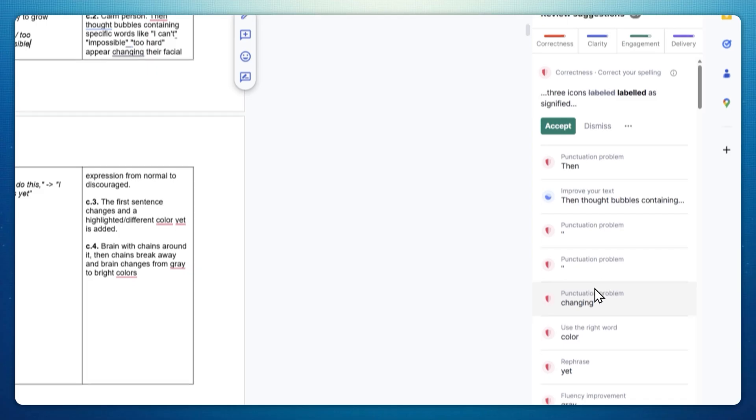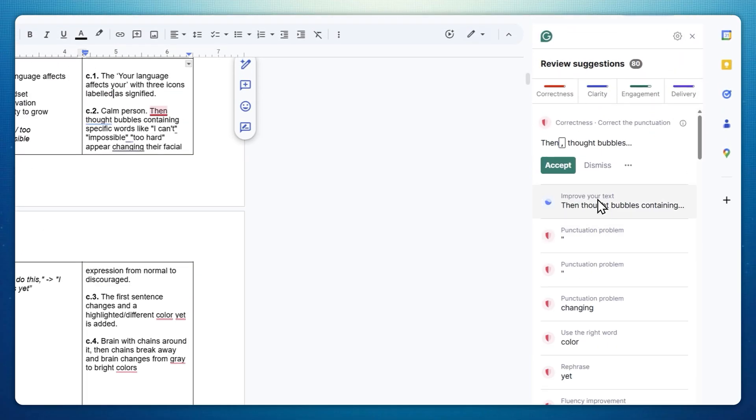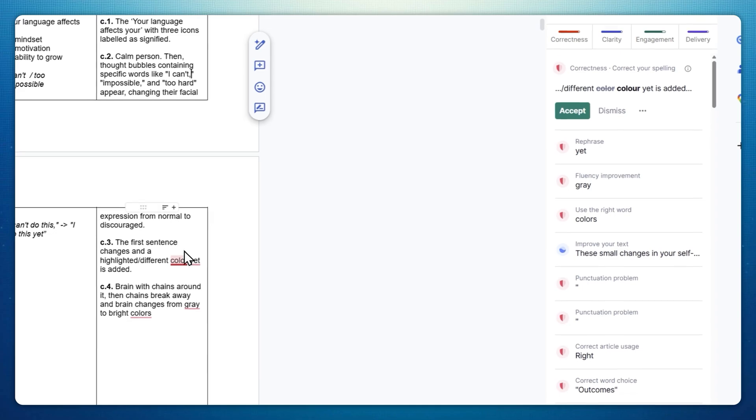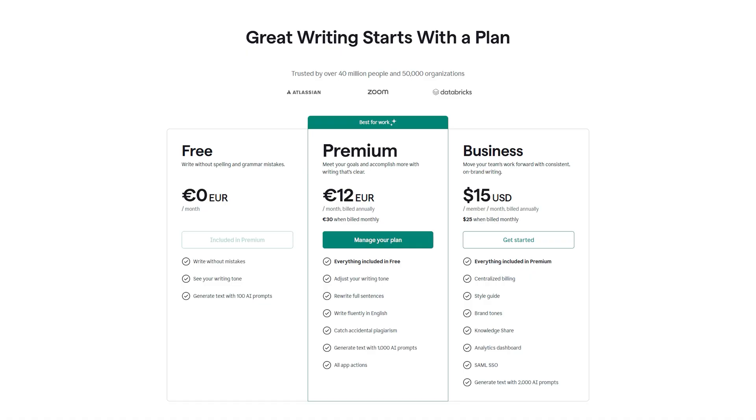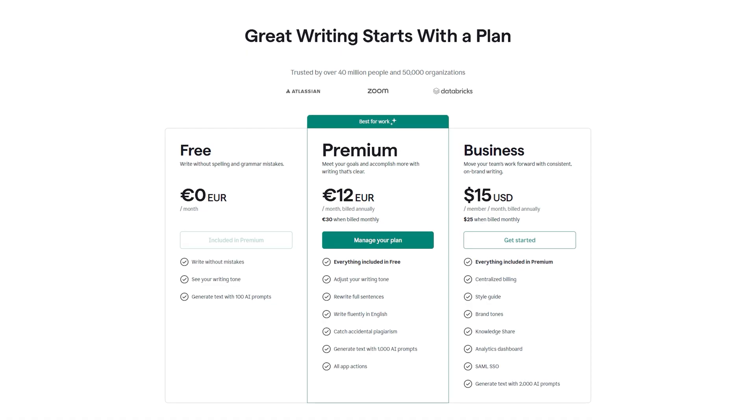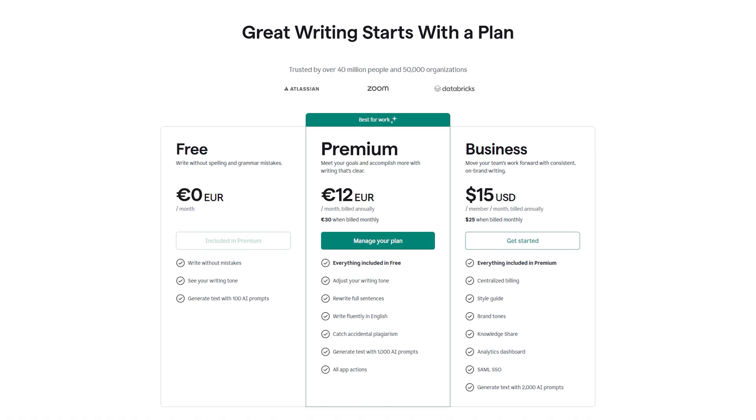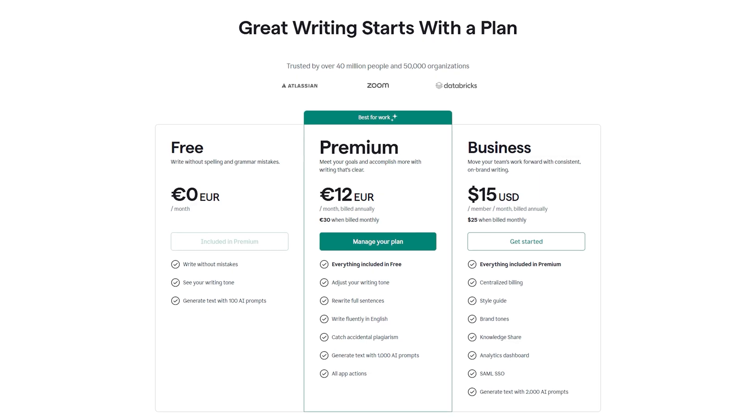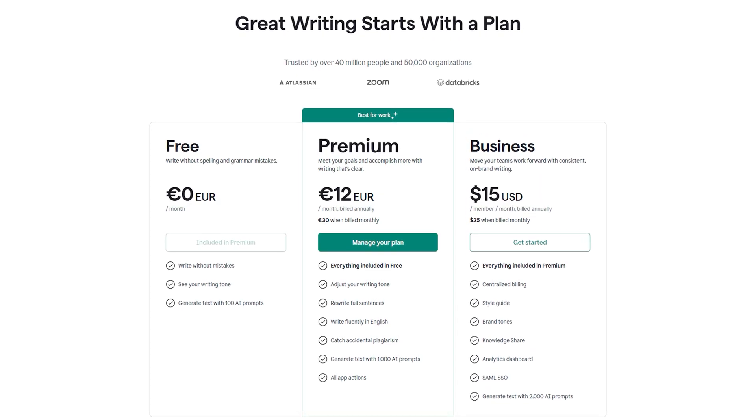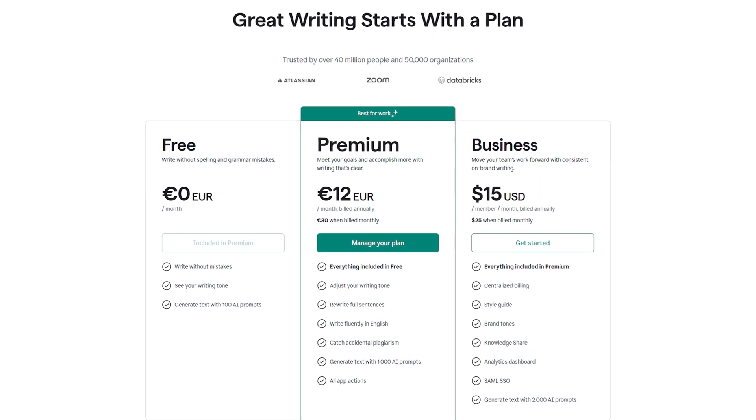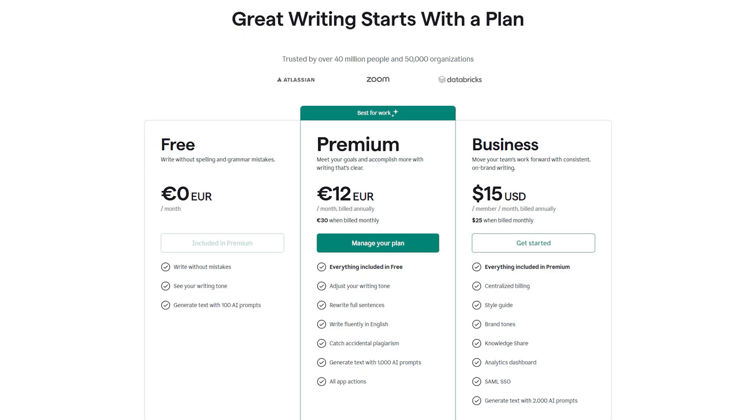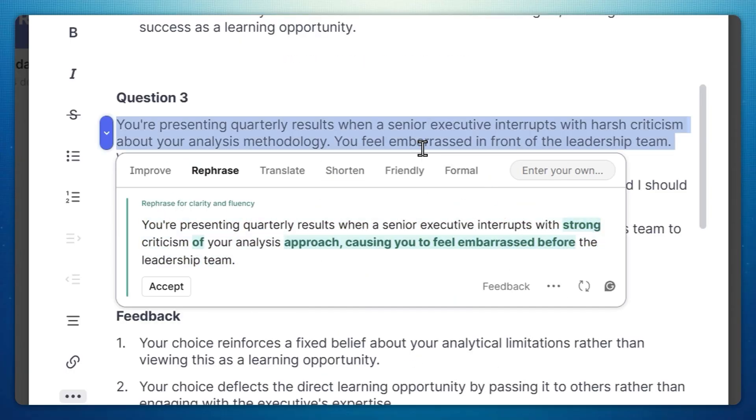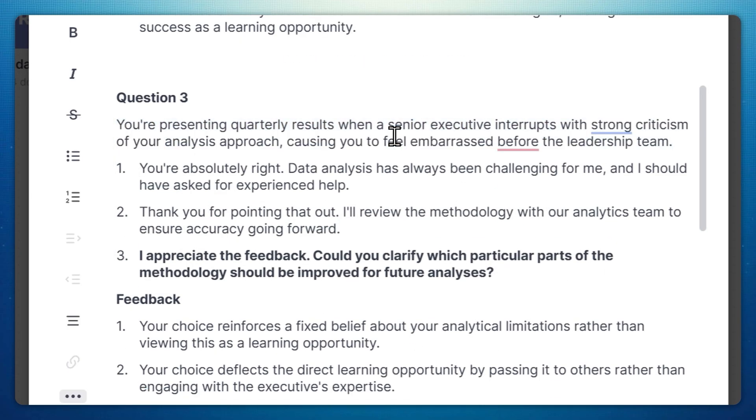The free version covers core grammar, spelling, and basic tone checks. If you want the heavy lifting, the paid pro plan, which is about 12 dollars a month, adds full sentence rewrites, stronger tone and word choice suggestions, plagiarism checks, and much higher AI generation limits. Grammarly just lives in your browser and works whenever you write, so you don't have to change your workflow. I love it.